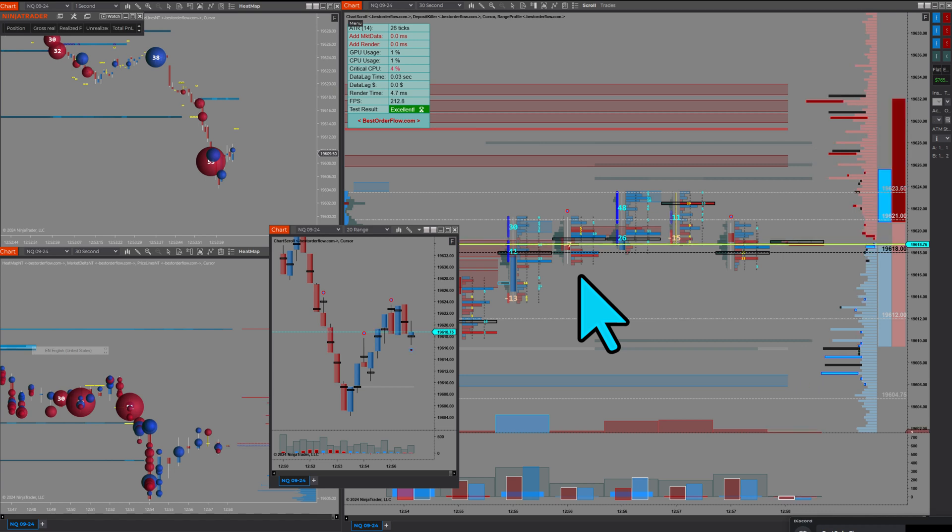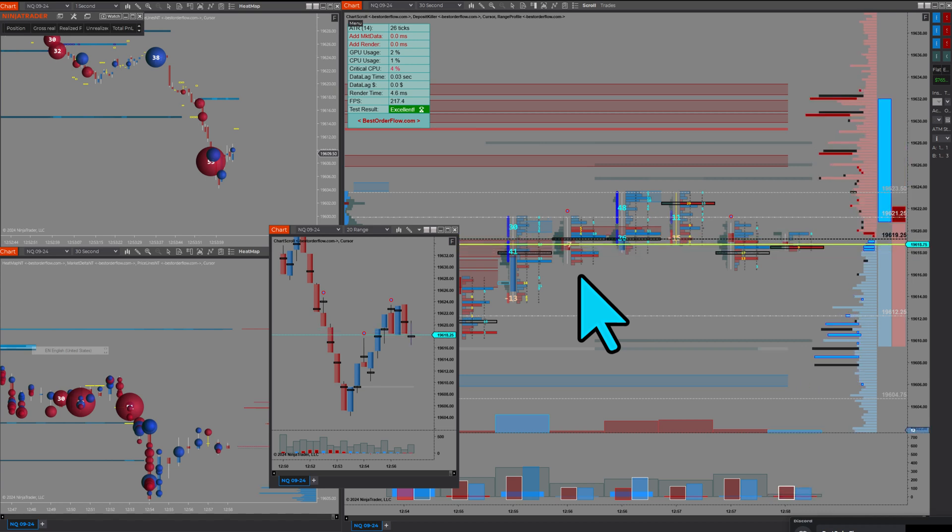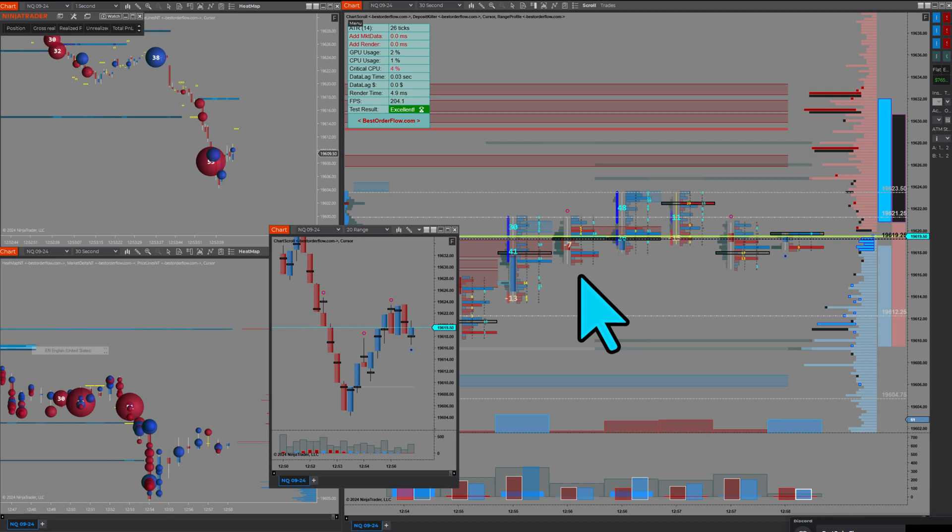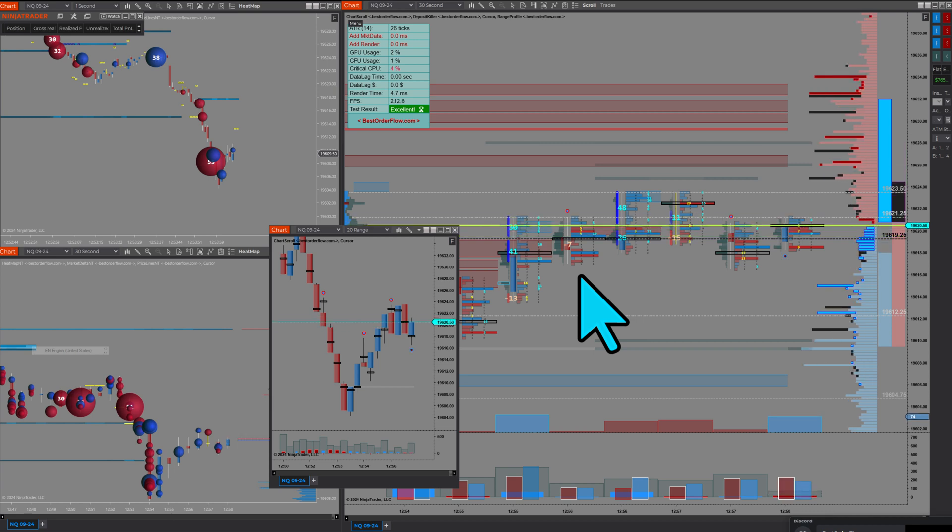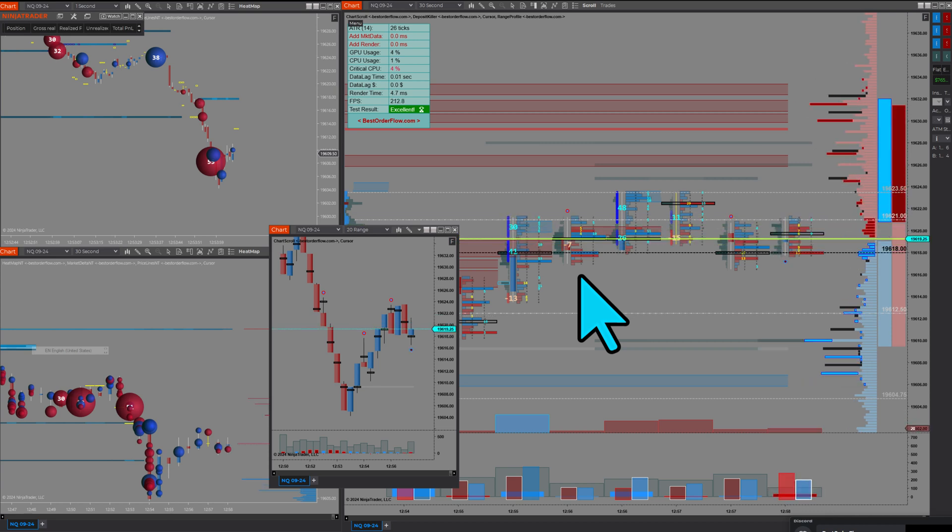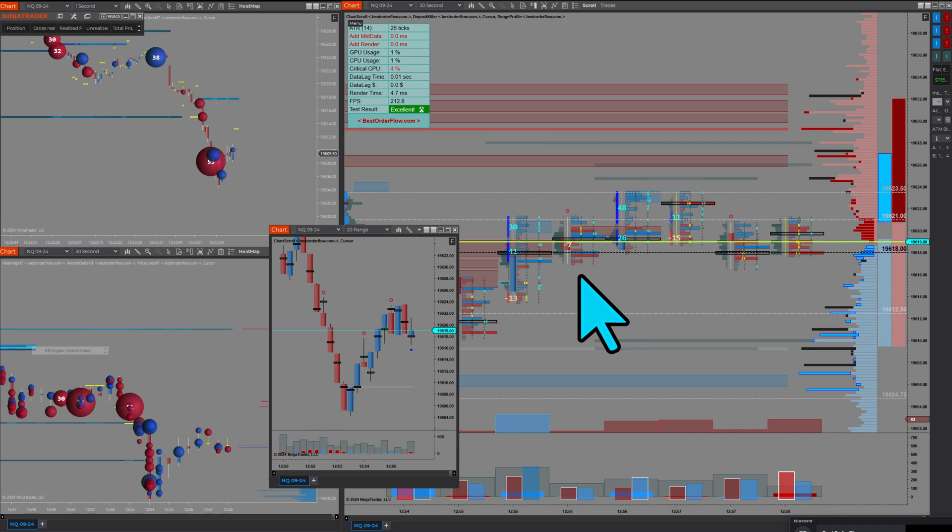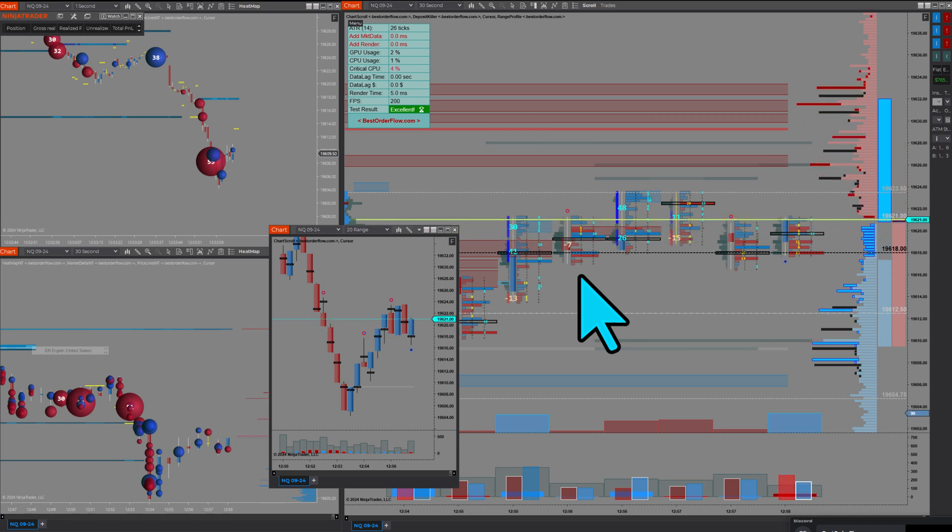Again, we're the only software that lets you record historical level two data for the sake of making analysis and reusing it.